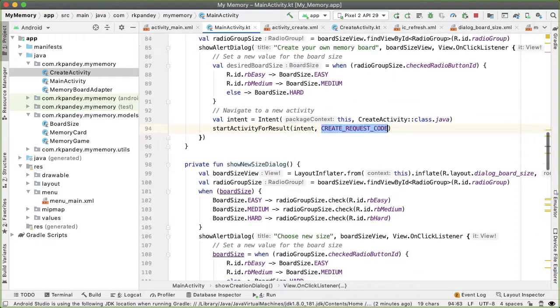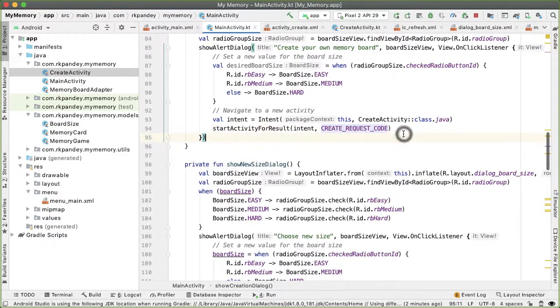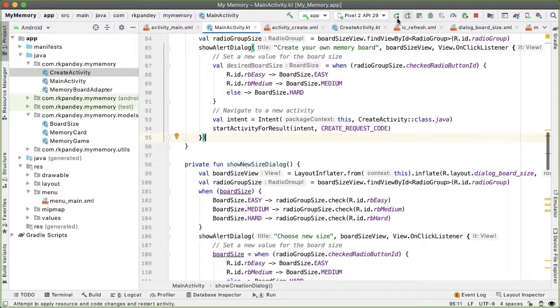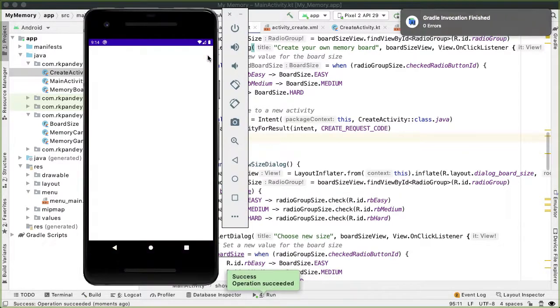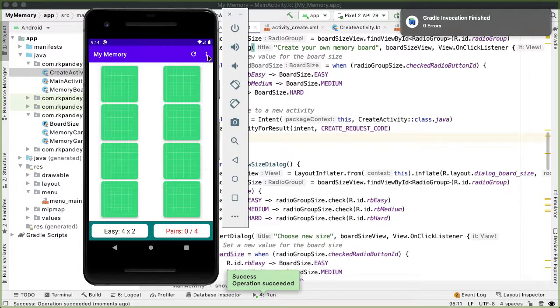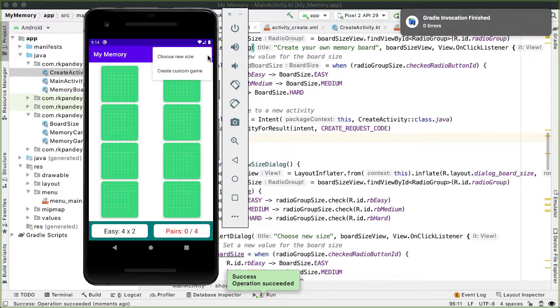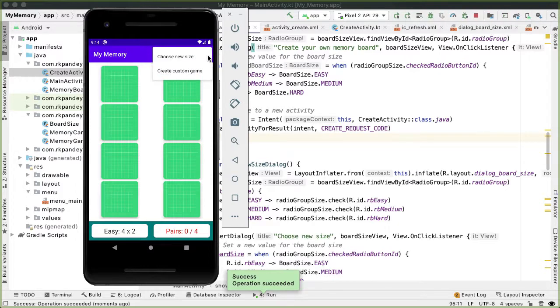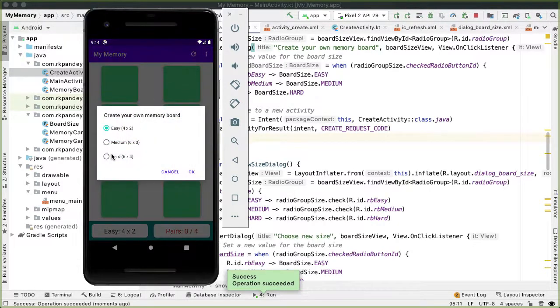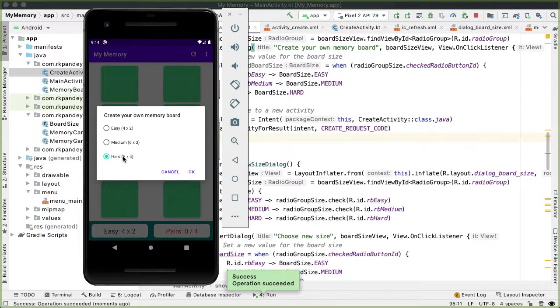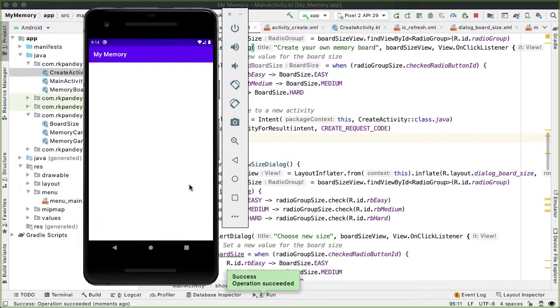Let's test this out by running the app. And what we expect is when I tap on the menu option to create a new board and I confirm the alert dialog by picking a size, then I should be navigated to a new screen which should be empty, that should be the create activity. And we can see that it's an empty activity.